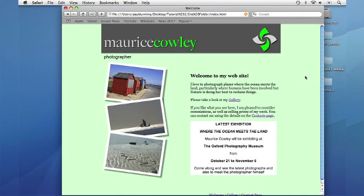Welcome to the Getting Started with Freeway 5 tutorials. This is the second of three which will show you how to create a simple website. This tutorial covers master pages, hyperlinks, and shows you how to build a multi-page site.